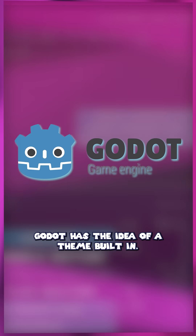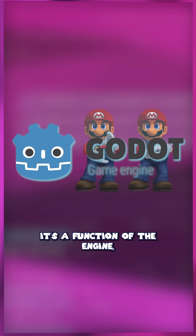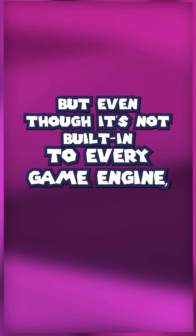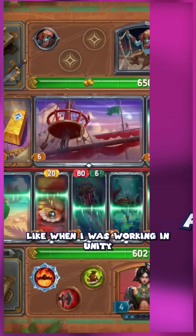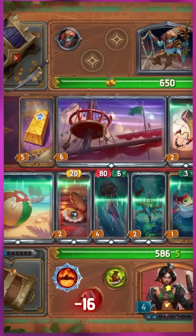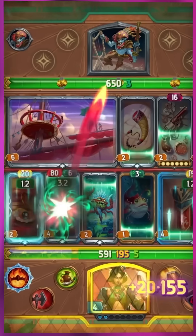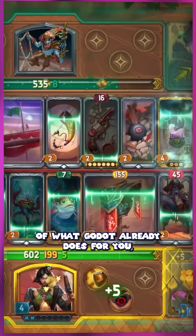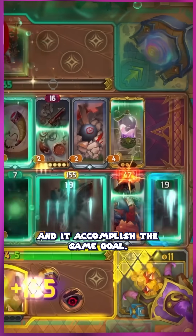Godot has the idea of a theme built in — it's a function of the engine, and that makes creating UI super easy. But even though it's not built in to every game engine, you can apply this concept to any of them. When I was working in Unity on The Bizarre, I created my own theme component for UI that was a crude copy of what Godot already does for you, and it accomplished the same goal.